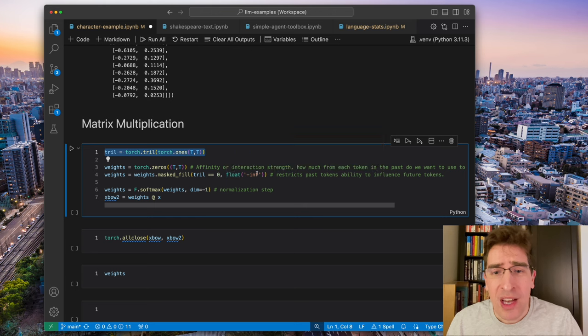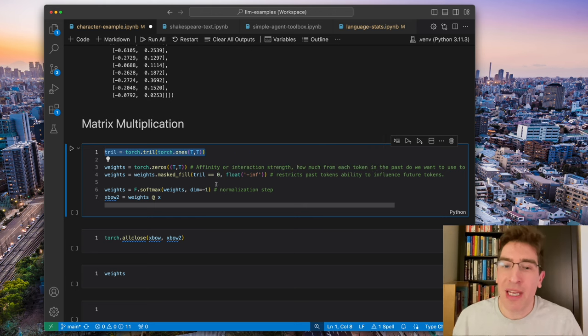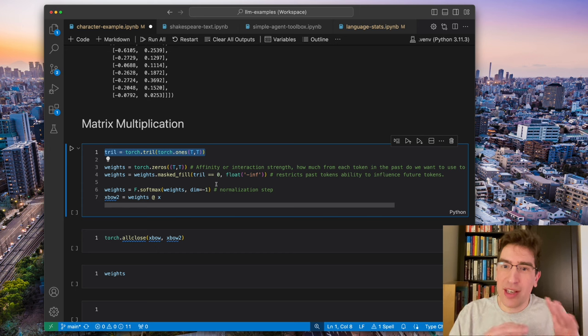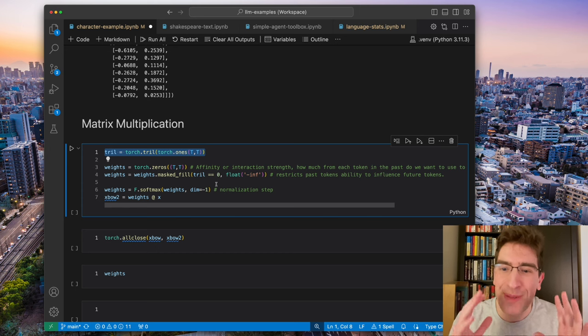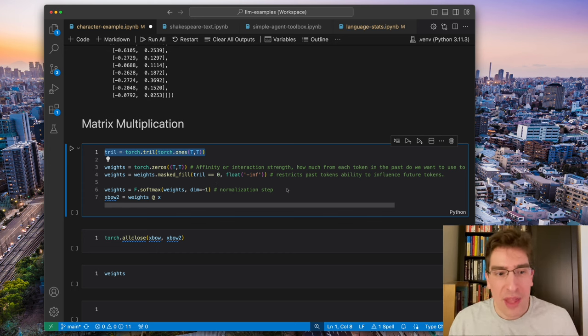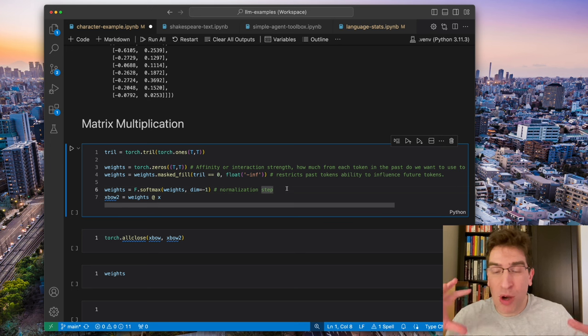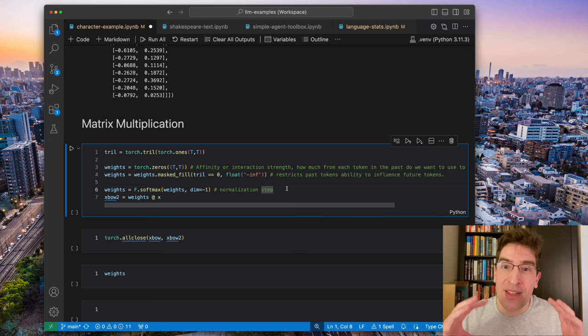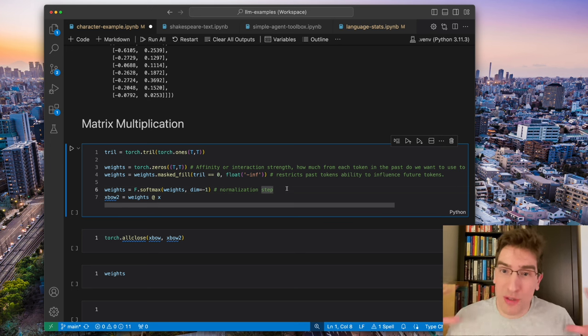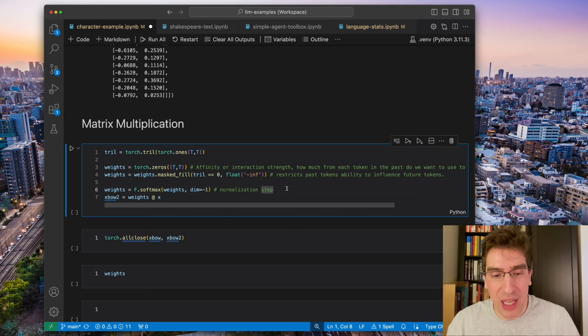In practice, we use negative affinity, so we're just modifying the tensor a bit. But again, we're trying to restrict past tokens' ability to influence future tokens. The softmax just keeps all those weights reasonable, and they all are equal to one in the row.